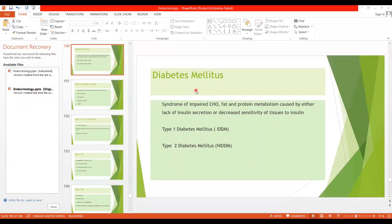Today we are going to start a very important topic: diabetes mellitus, which is one of the most common endocrine disorders. It is a syndrome of impaired carbohydrate, fat, and protein metabolism caused by either lack of insulin secretion or decreased sensitivity of tissues to insulin. There may be two reasons for developing diabetes mellitus: insufficient production of insulin, or insulin resistance.